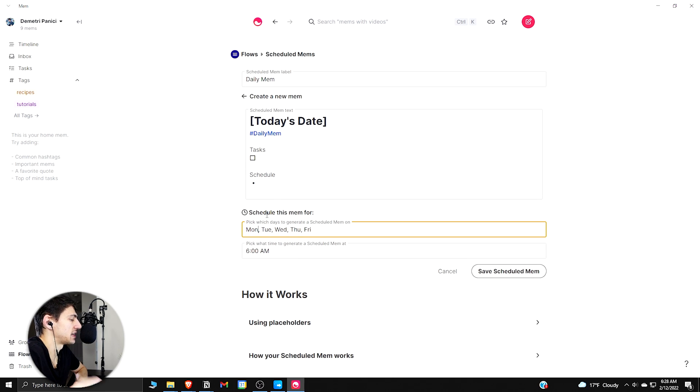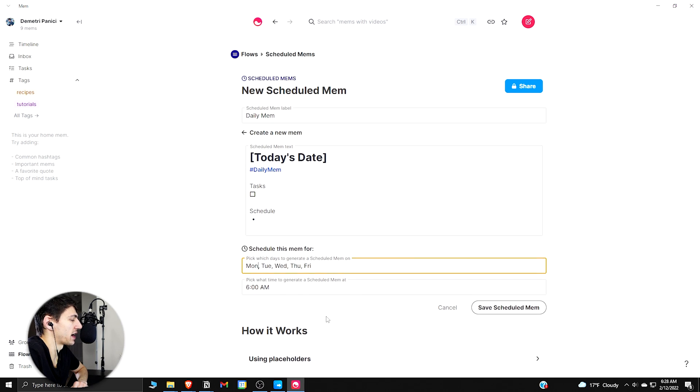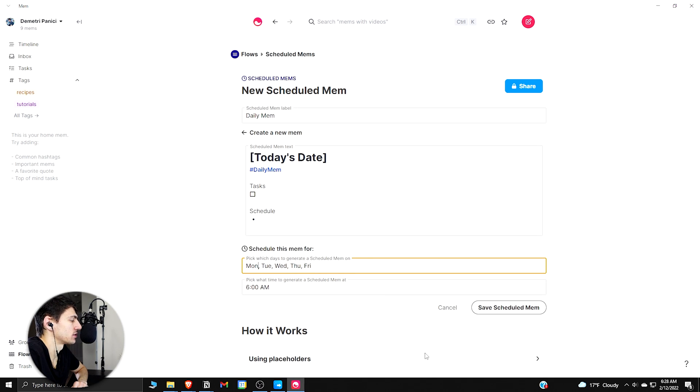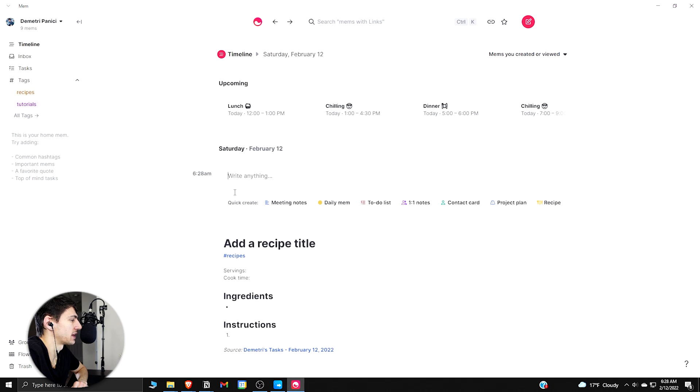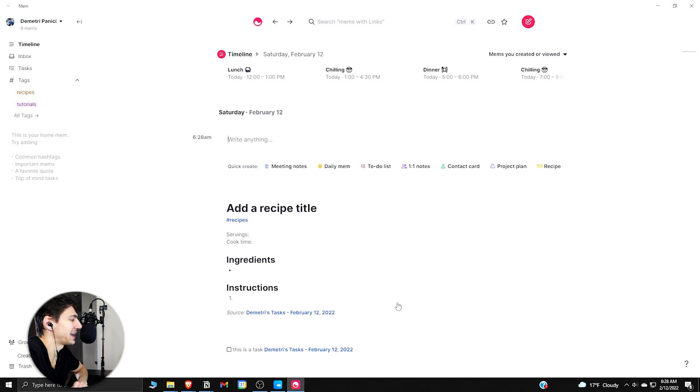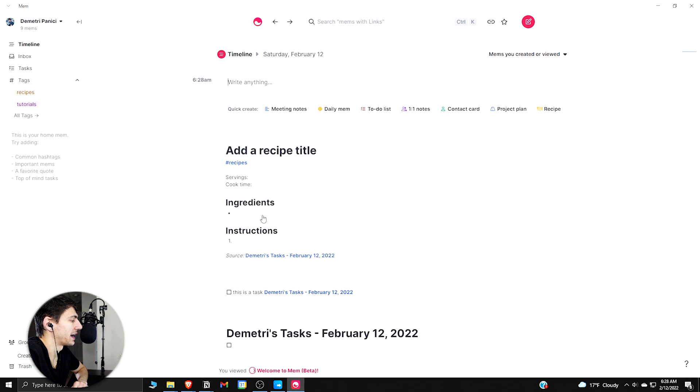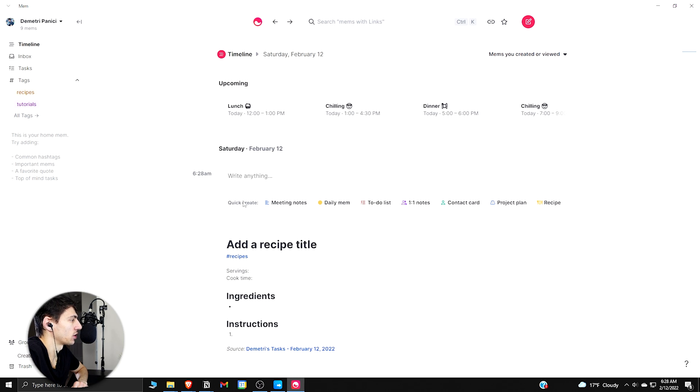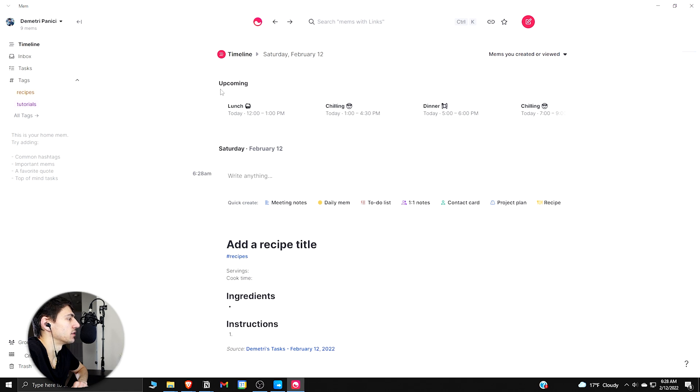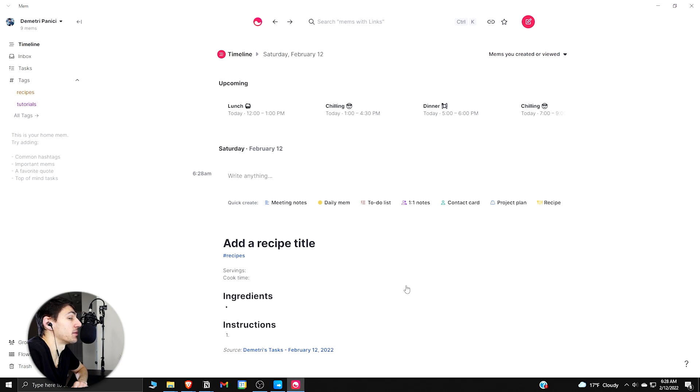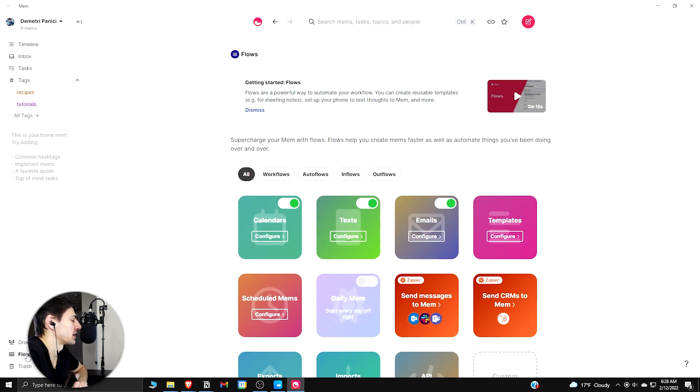And then that way I could have a daily agenda that just recurs and keeps making. As you can see, this is more of a note app than anything, as this would just keep making a page. So I could save this scheduled mem so that every single day I have a recurring piece of notes that just would be my daily agenda.